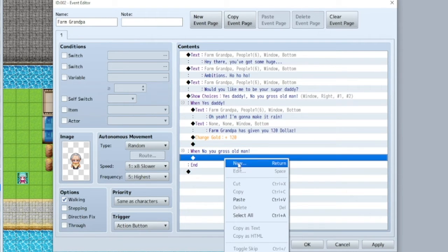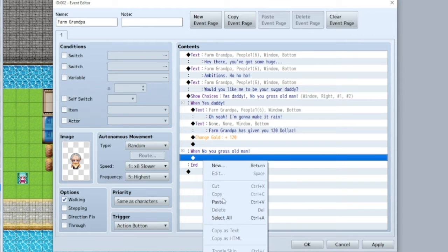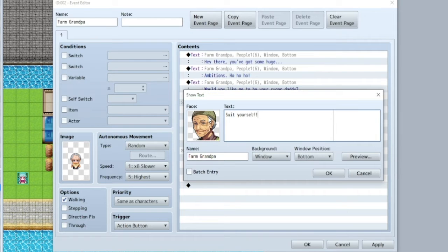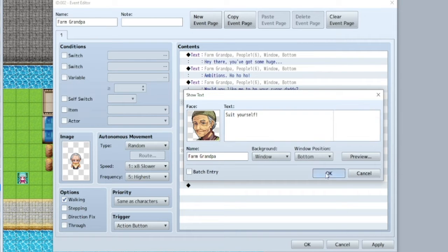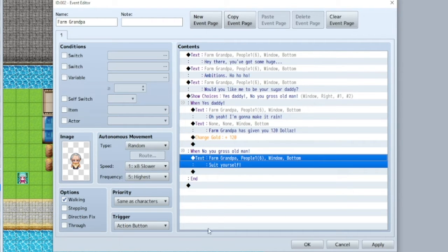Cool. So when he's... If you say no... Paste that in again. Suit yourself. Alright. So, here's a problem. This will continuously happen now. Till the end of time. You will be able to just keep talking to him and getting money over and over. Which we do not want.